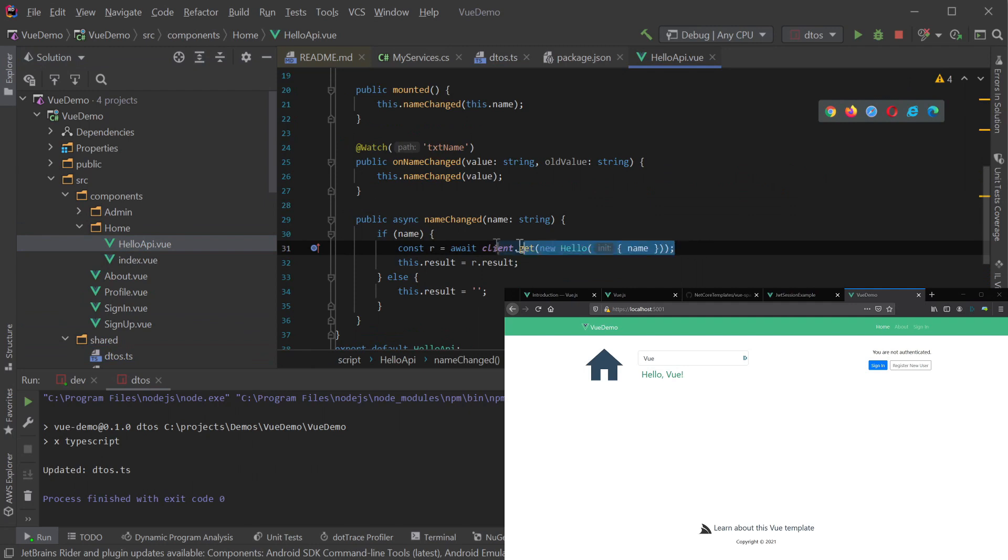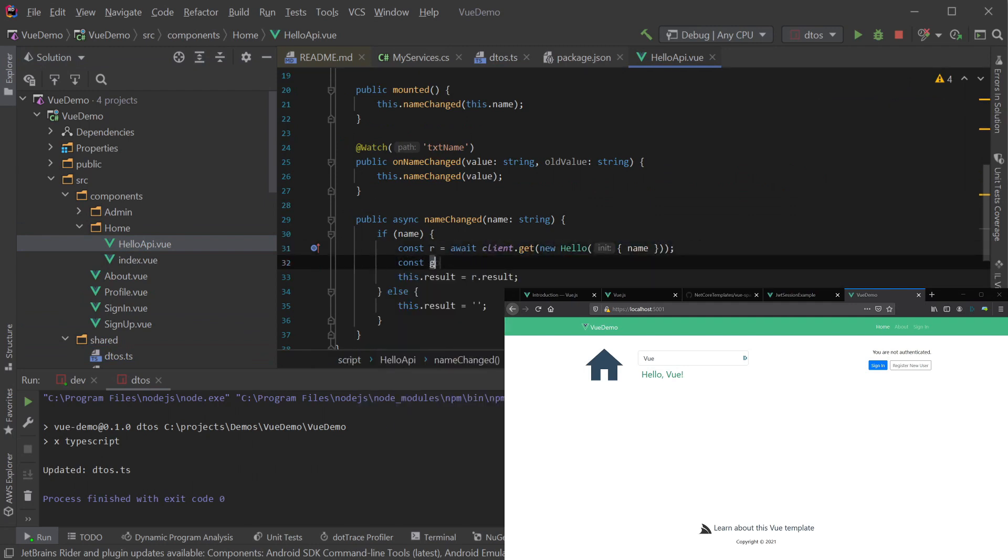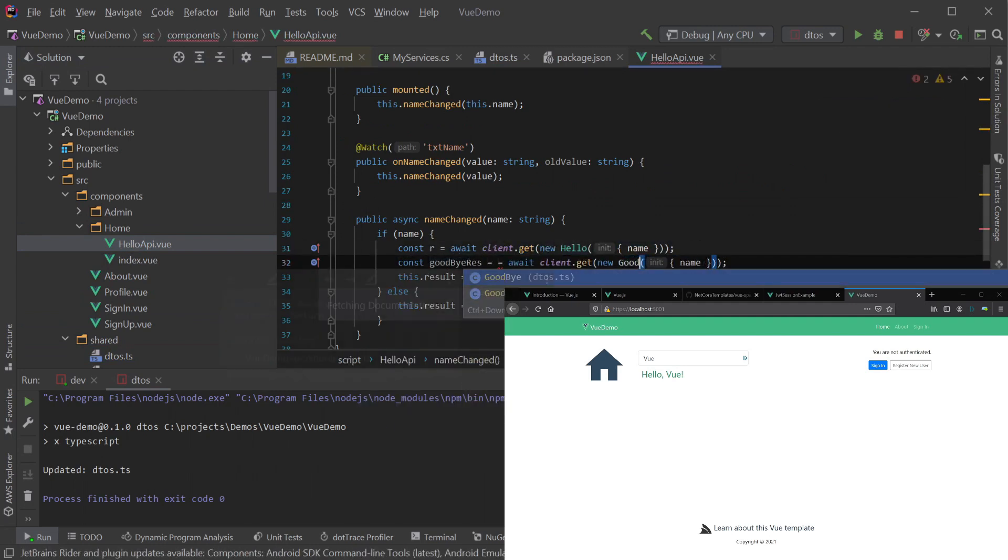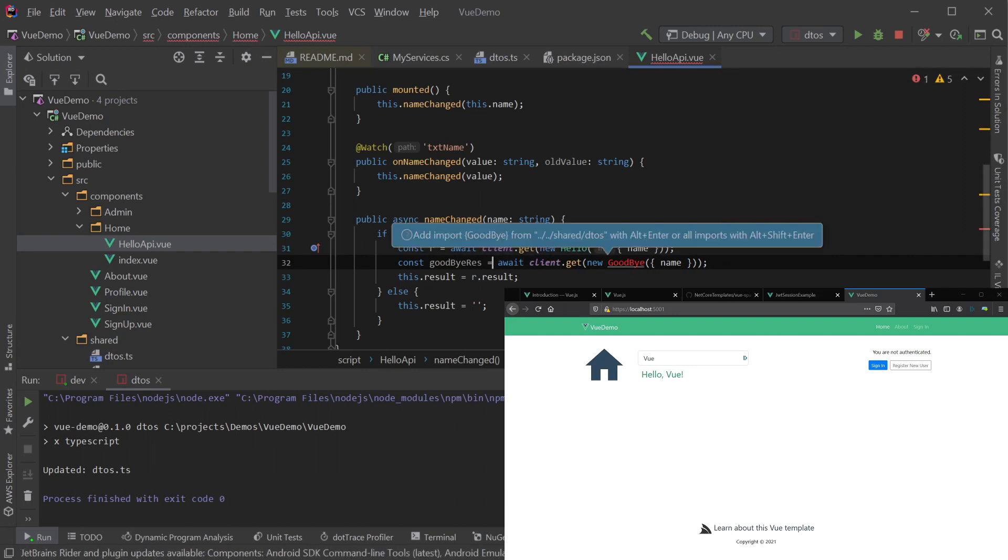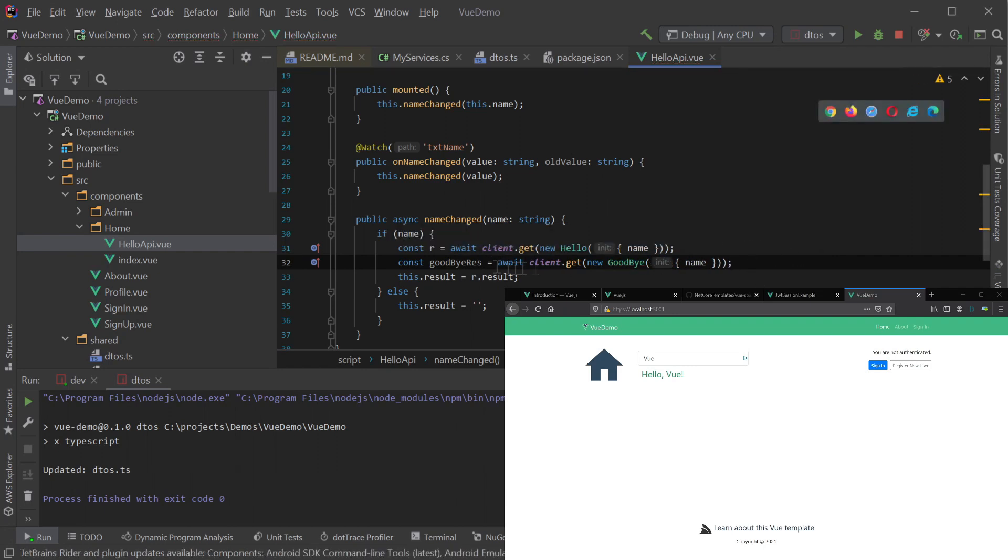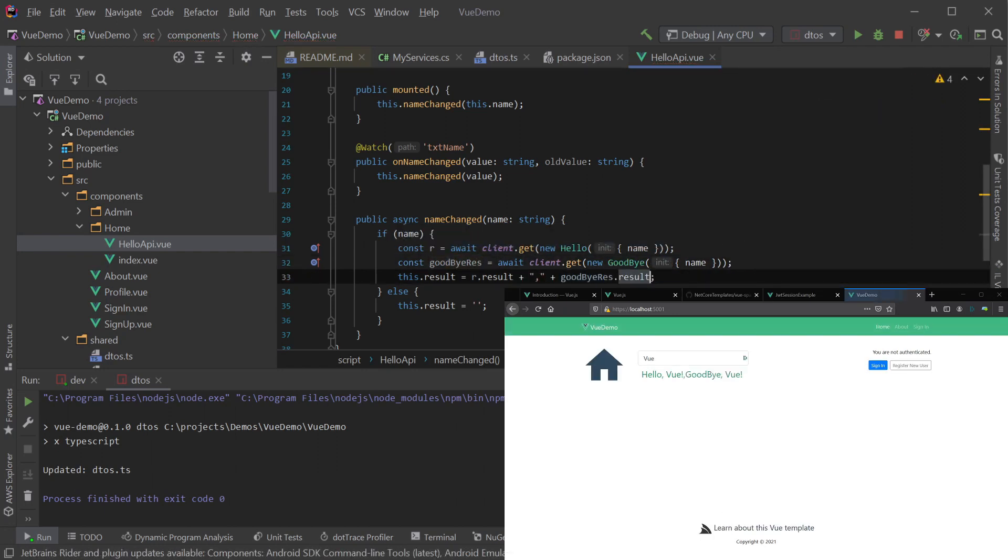Lastly, we can wire up the existing Hello API view component to also call the goodbye service and incorporate both results in the displayed message. Saving our changes and the page hot reloads showing results of both services instantly.